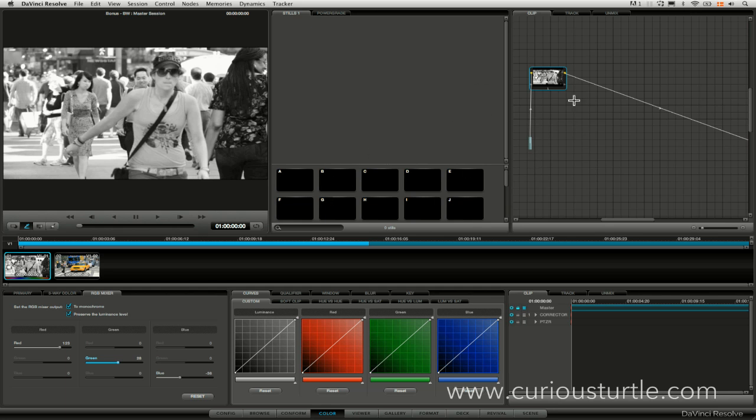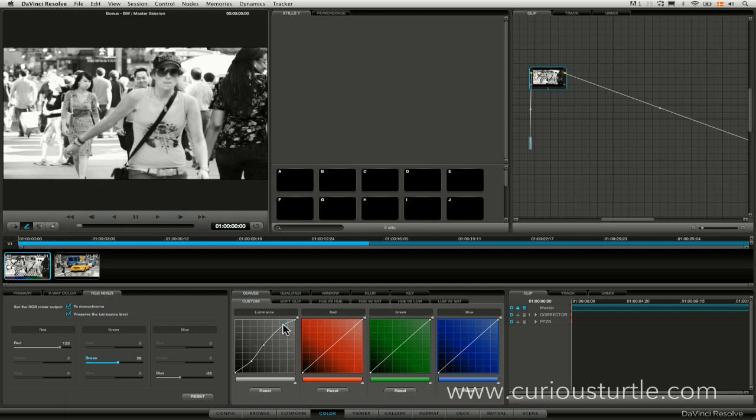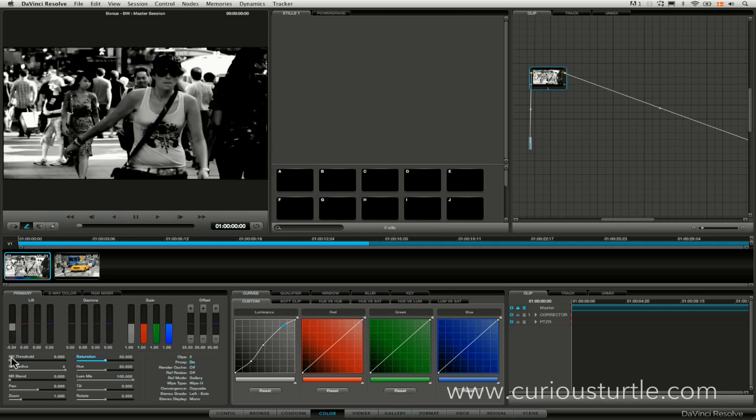Another thing about this is that once we've got this done we can actually use the rest of our tools afterwards to give this a contrast bump or a bump in a certain area. We do have that control still using our custom curves or any of the other primaries that we're working on.